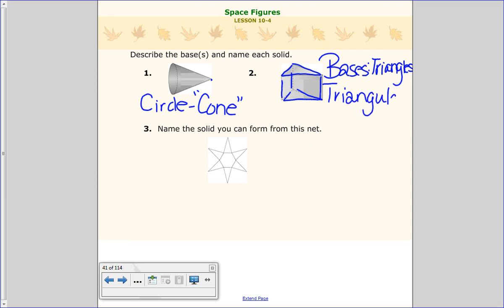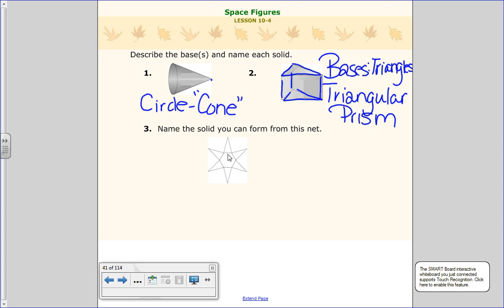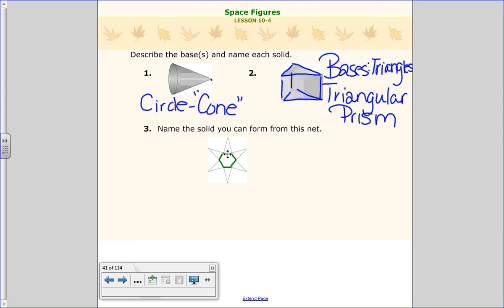For number three, we know our base is a hexagon because it shows us that shape. If we were to lift up every single side, there's not another hexagon for a base, so that means it only has one base — which means it's either a cone or a pyramid. A cone always has a circle for a base, so this one must be a pyramid. We call it a hexagonal pyramid because it has a hexagon for a base.